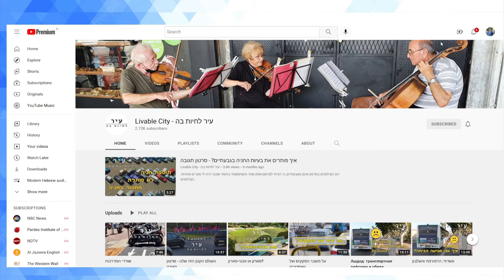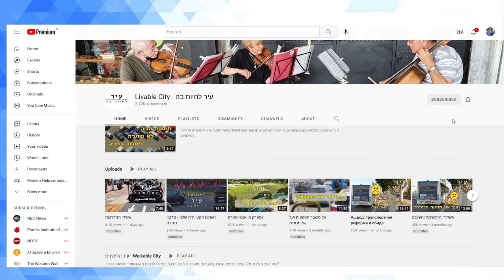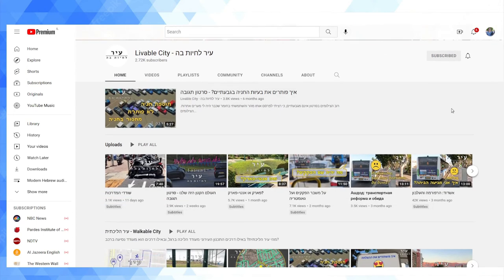And finally, a few videos from this YouTube channel that I found out about through a subreddit for Hebrew learners. This is called Ir Le'Chiot Ba, Livable City. Again, for whatever reason, this guy, he's a Russian immigrant to Israel, he adds English subtitles to some of the videos, so where they were I added them to the YouTube playlist, where they were in English I should say.